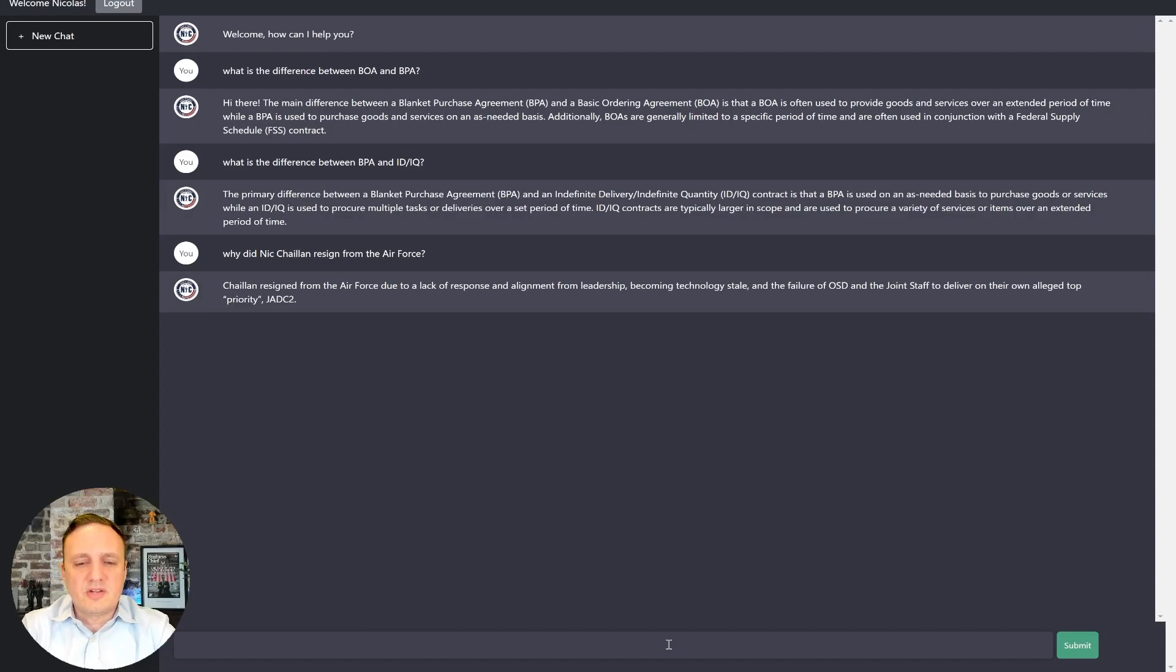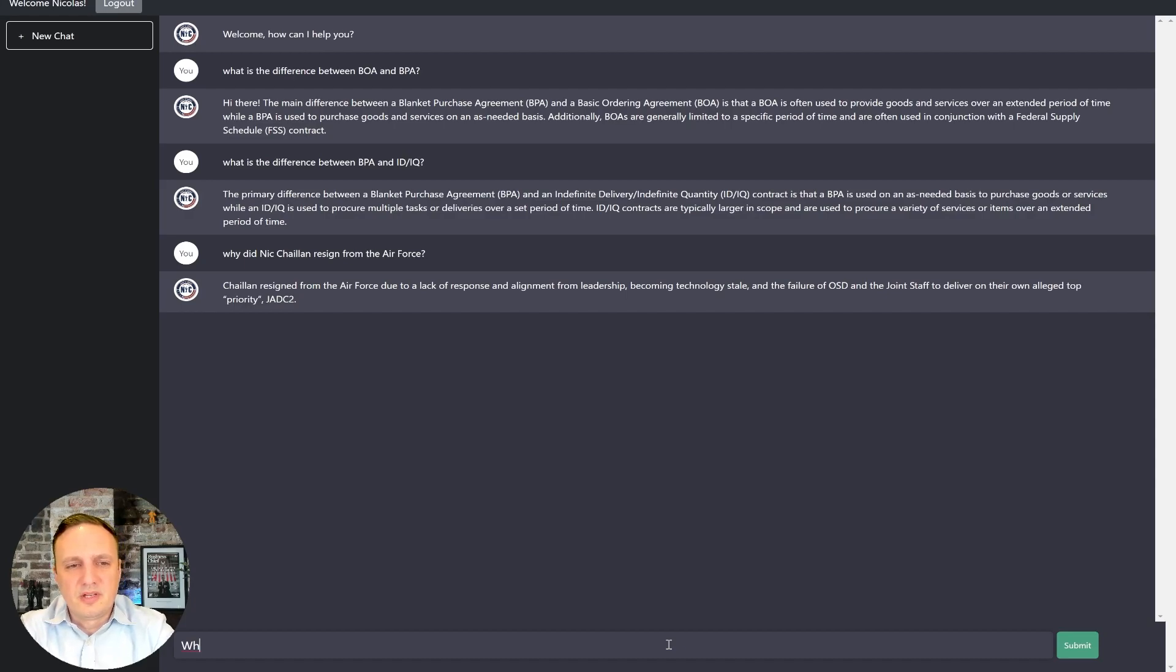All right. That's interesting because it even mentioned JEDI Cloud 2, which not many people know that that was part of the driving staff. So then let's see. What is JEDI Cloud 2?